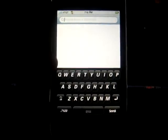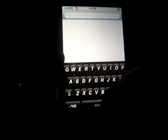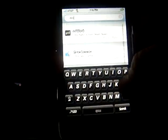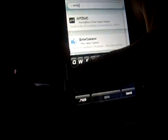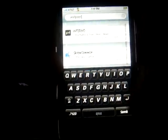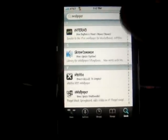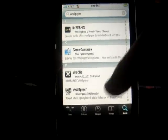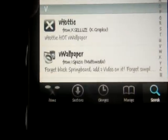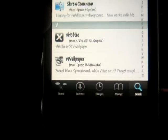You're going to want to write the wallpaper all in one word: V wallpaper — V-W-A-L-L-P-A-P-E-R. You're going to want to click on search, and then scroll down until you see it. As you can see it's right there at the bottom of the page — V wallpaper.